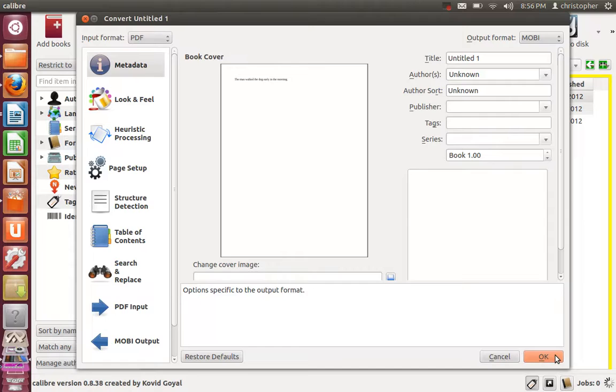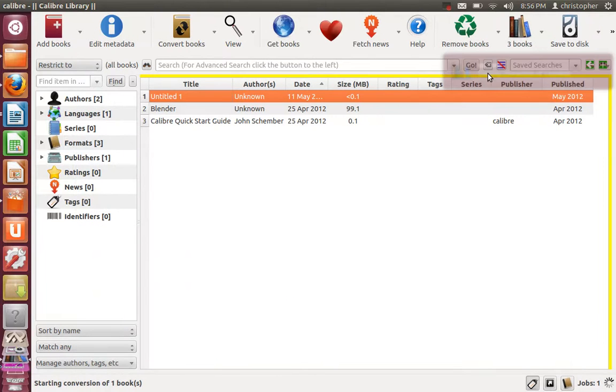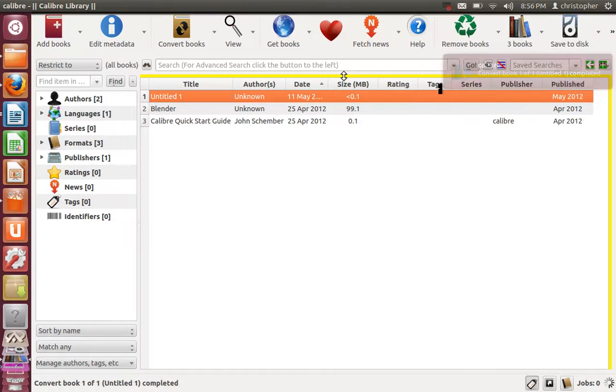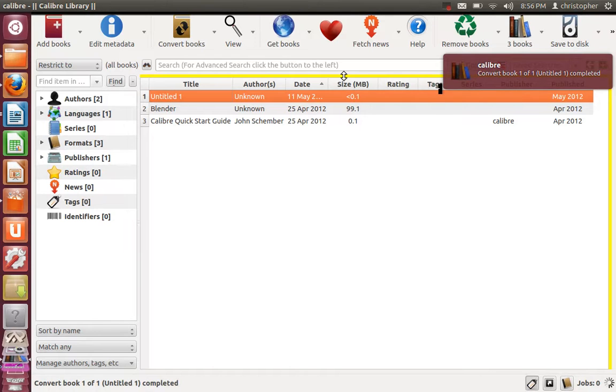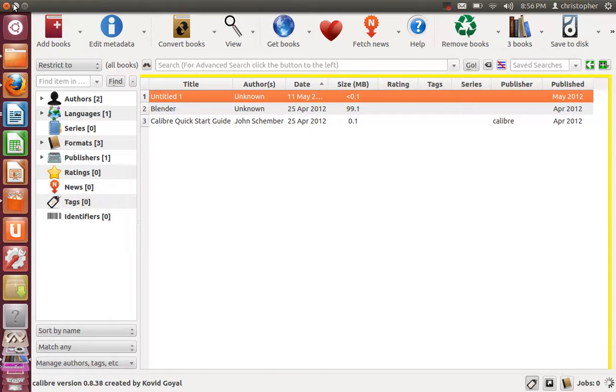So we click OK down here. It gives you a notice saying it's converting, and once that has been completed,